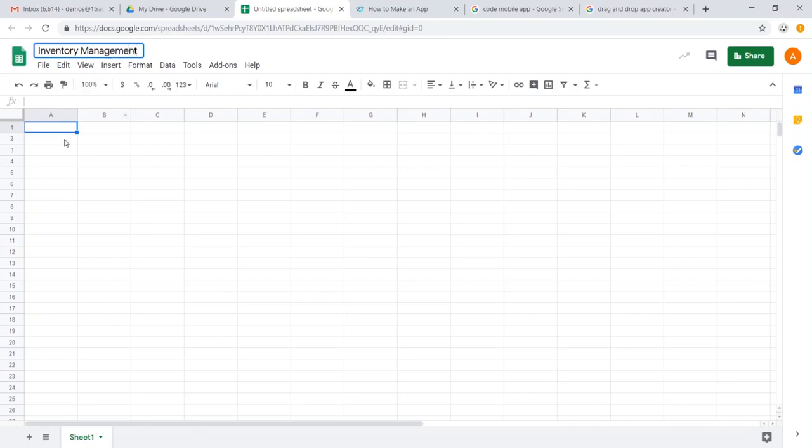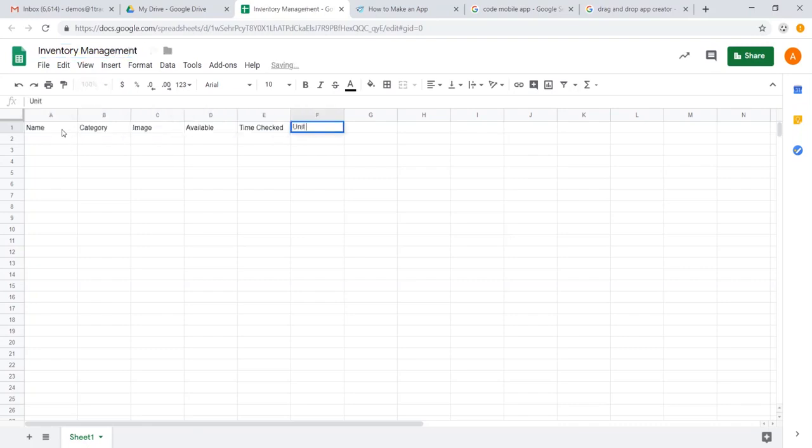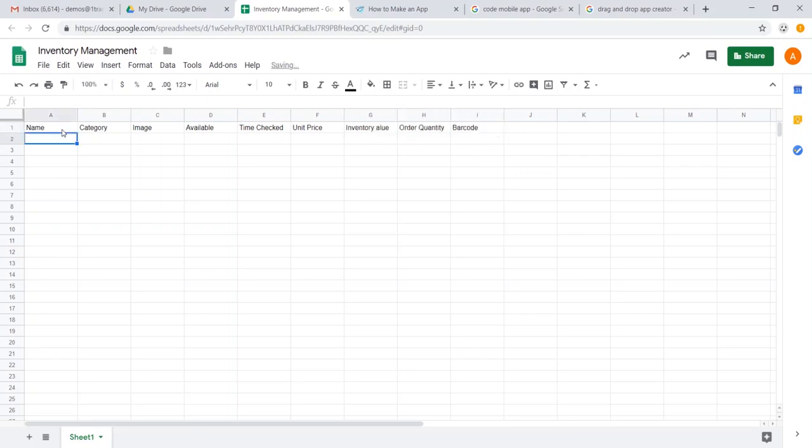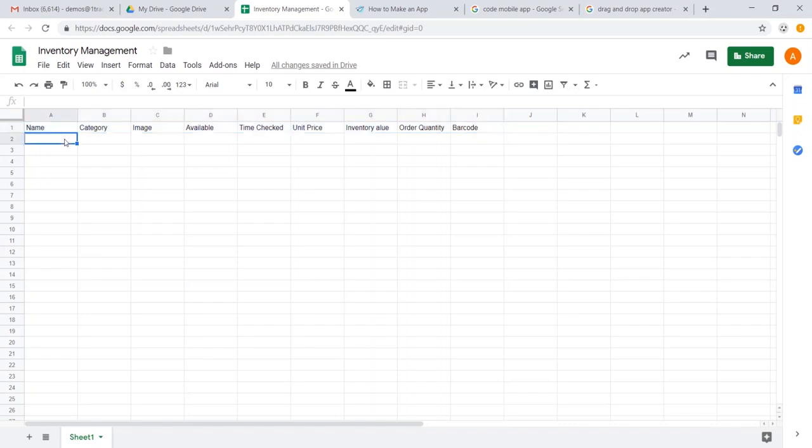And let's go ahead and call this inventory management. Now I'm going to go ahead and label the first row. Now what AppSheet does is it takes your first row of data and it uses this in the logic of the app to understand which fields are important.